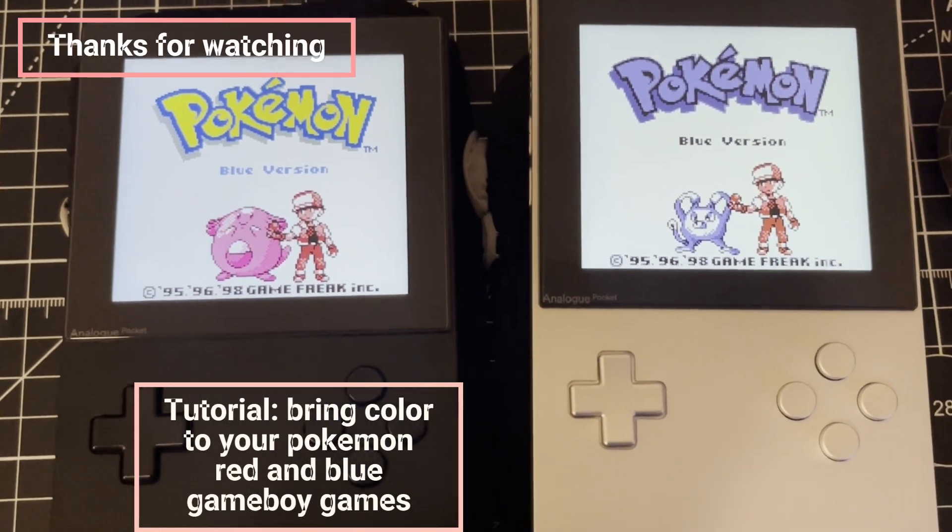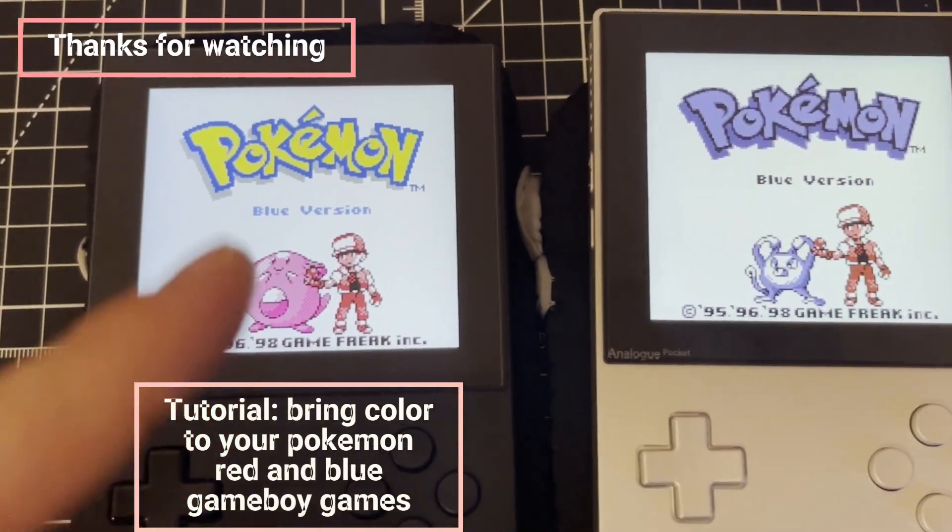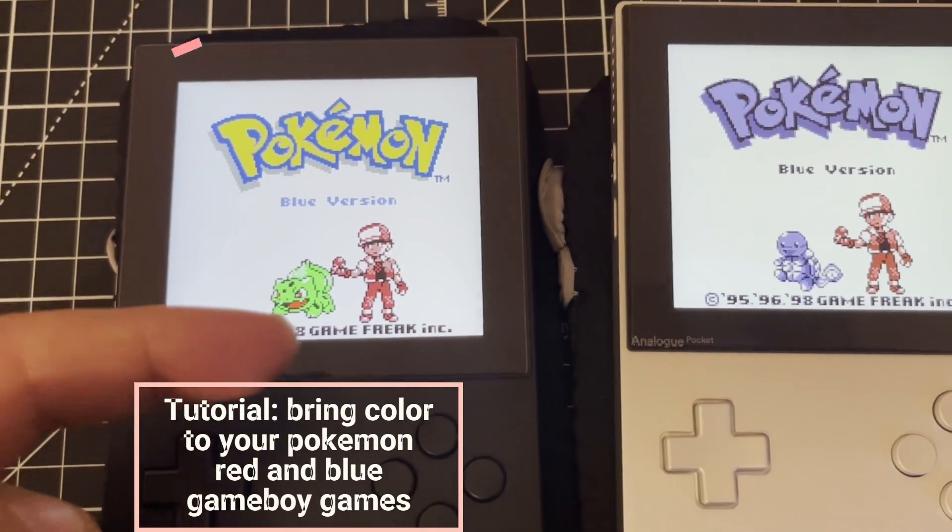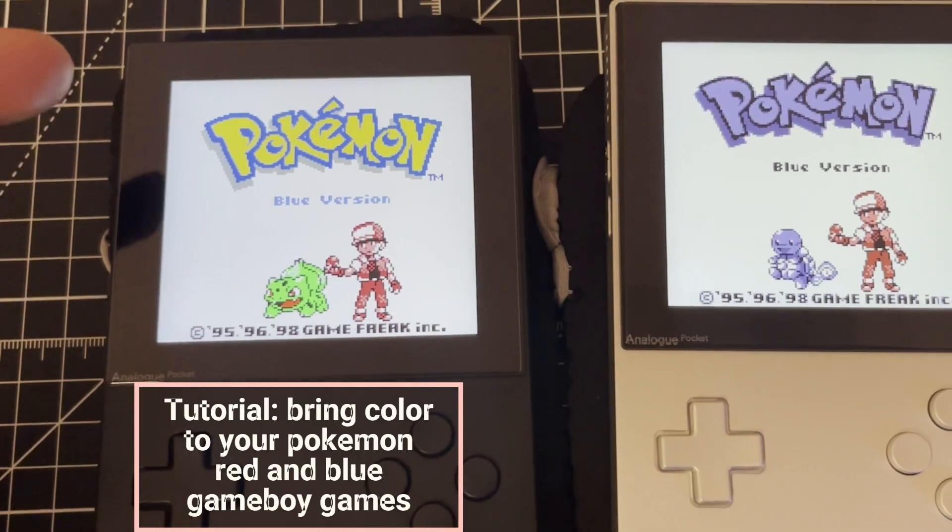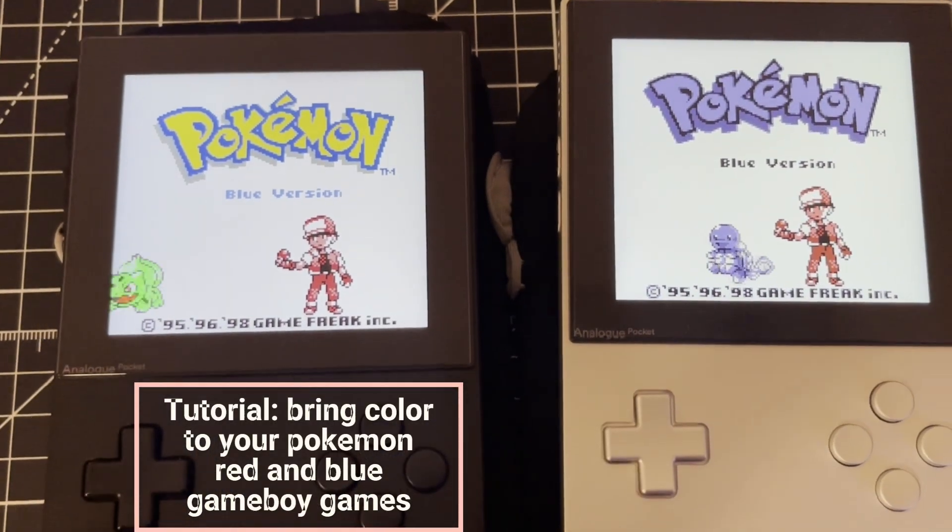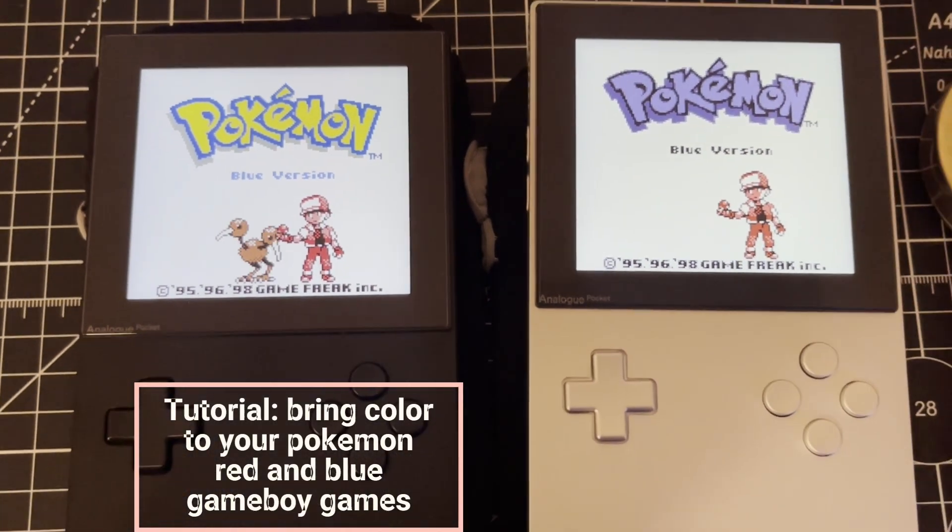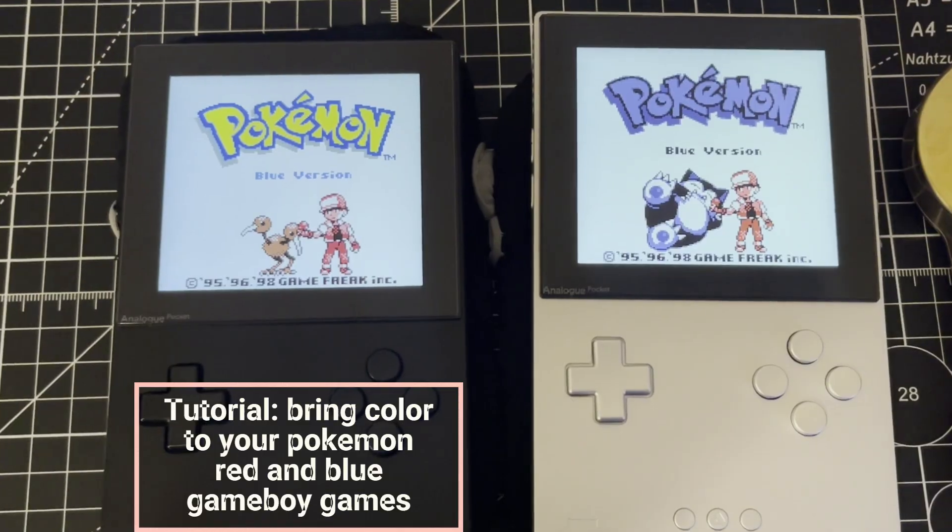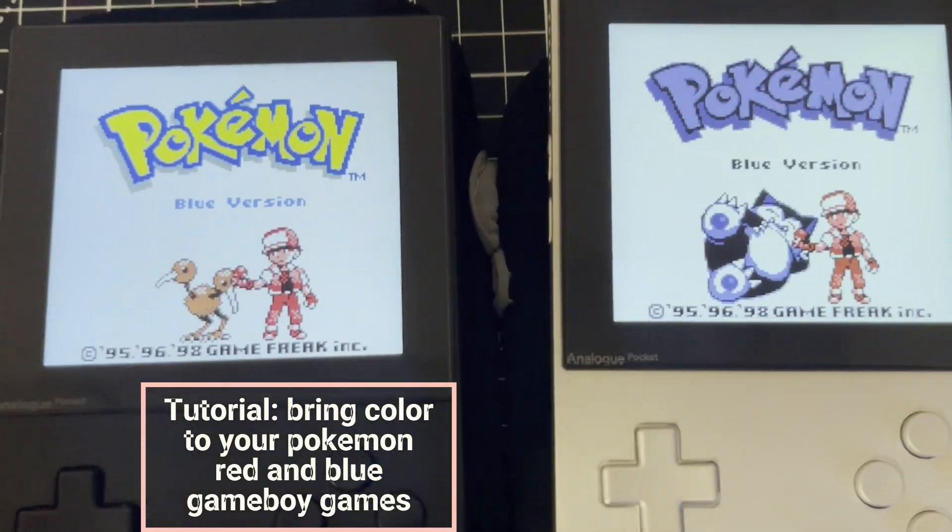Do you want your Pokemon Blue to have the modern characteristics of a Game Boy Color game without compromising the gameplay of a Gen 1 game? Then this tutorial is for you.